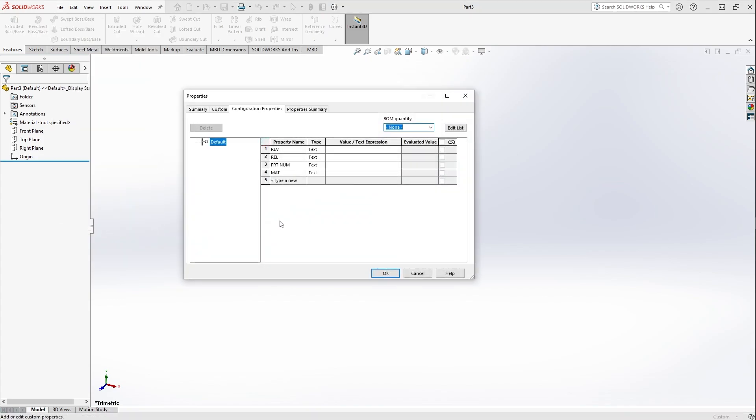And just to confirm, let's go File > Properties and Configuration Properties, and you can see all of my custom properties that we put in earlier. So this broke down how you can not only create the part template, put it in a new location, but then also map it in SolidWorks so you have access to a custom directory that you created for all of your part templates.